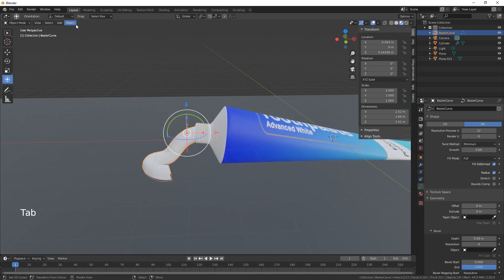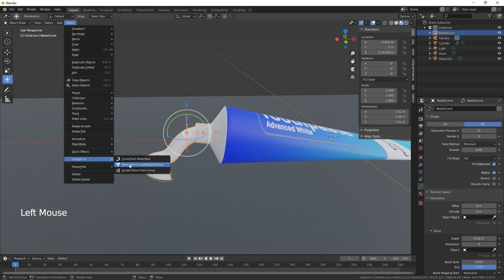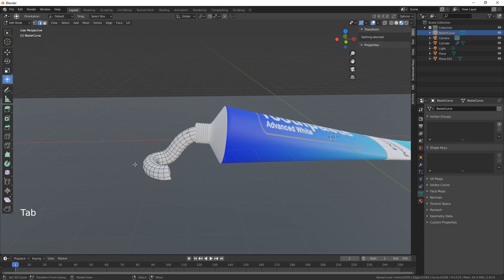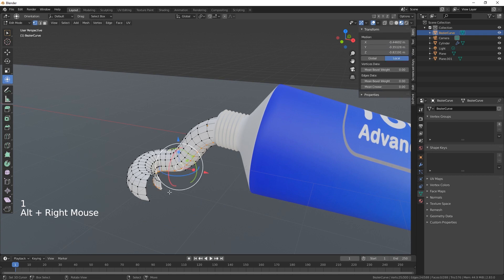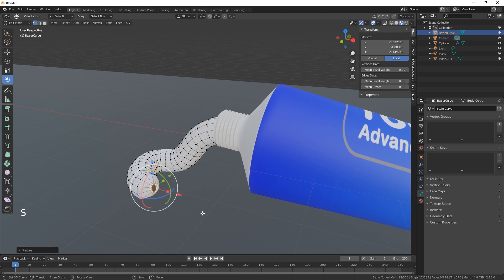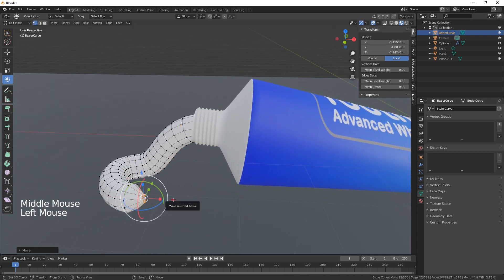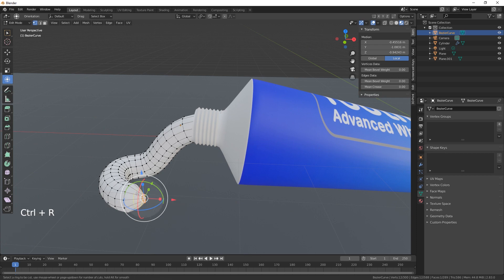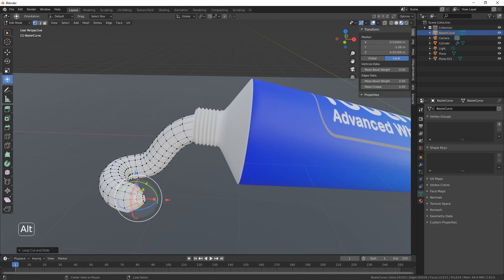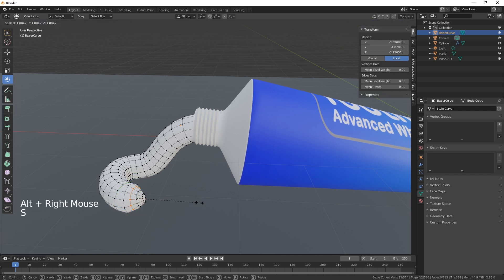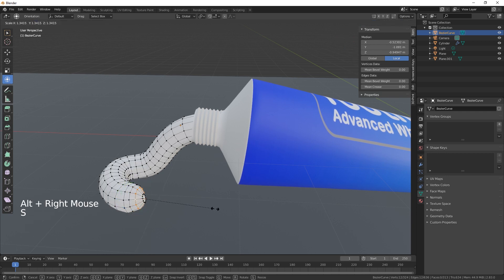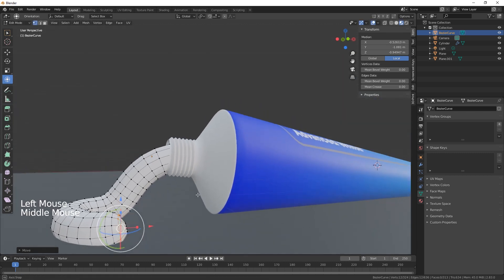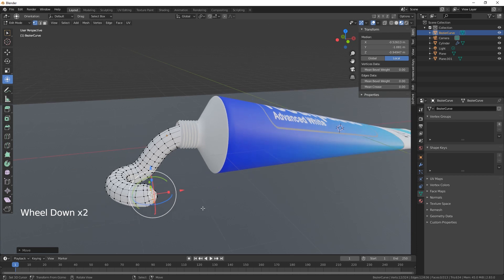Come out of edit mode, go into object, convert to mesh from a curve. Then we can edit the vertices in here. Scale those in, bring it out a little bit, select the face, and put a couple of loop cuts in there and scale them.